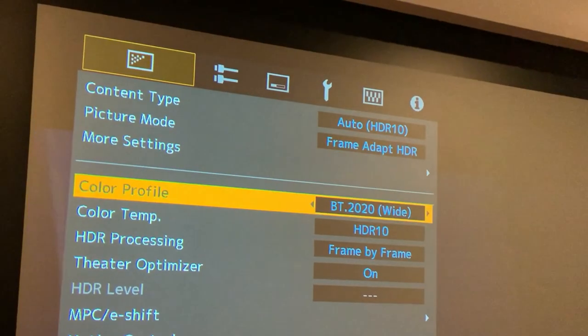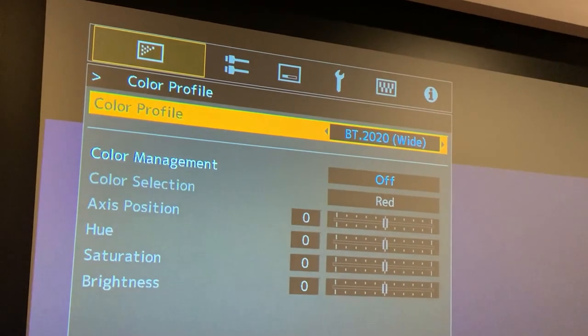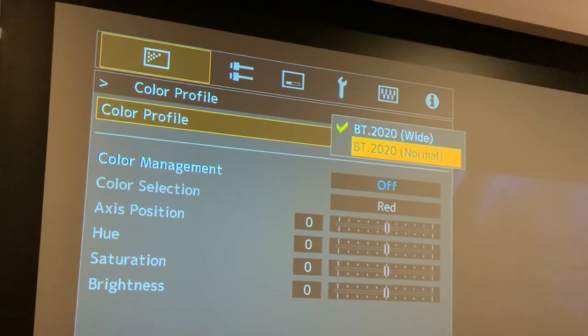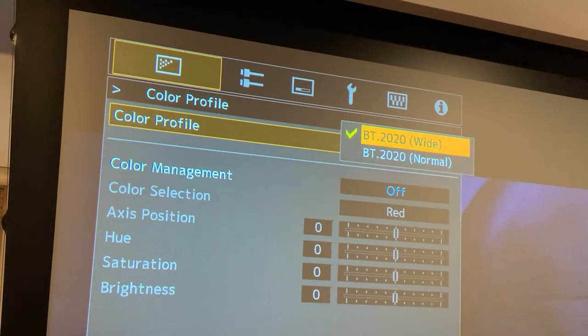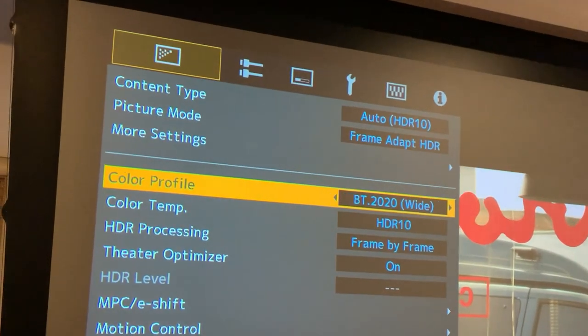The first thing you're going to do in the menu is: if you have either a DLA-NX7, DLA-NX9, DLA-RS2000, or DLA-RS3000, under Color Profile you're going to choose either BT-2020 Normal or BT-2020 Wide. Wide gives you a small additional improvement in color reproduction at the expense of a small reduction in brightness — it uses a color filter. I choose BT-2020 Wide. If you have a DLA-NX5 or DLA-RS1000, you do not have this option; you'll just use BT-2020, which is equivalent to the normal non-filter setting on the upgraded models.